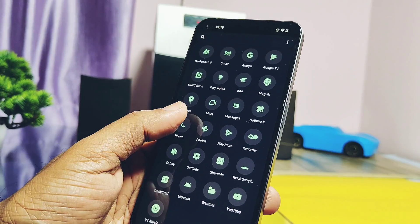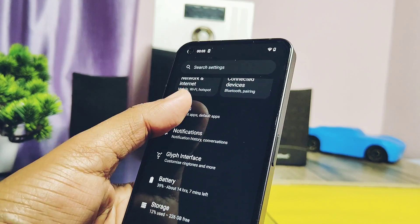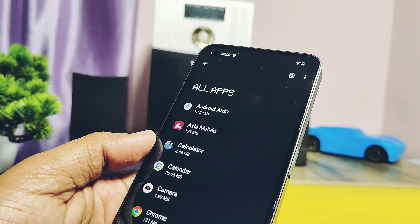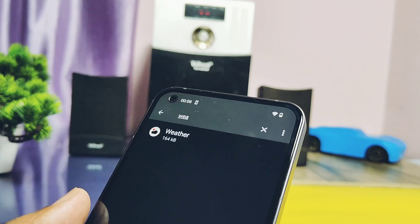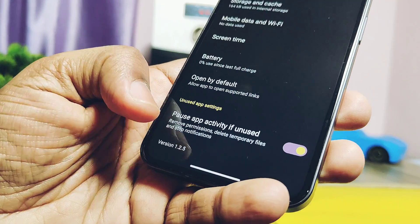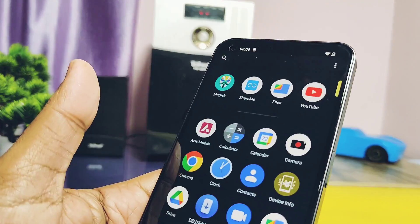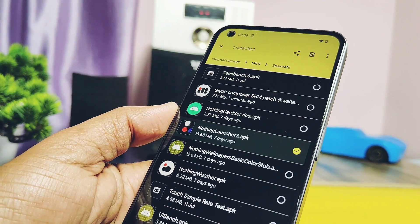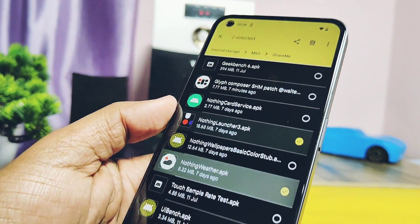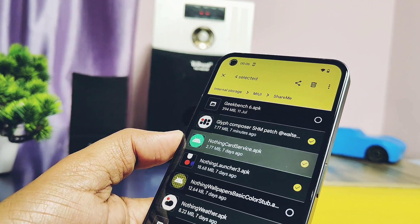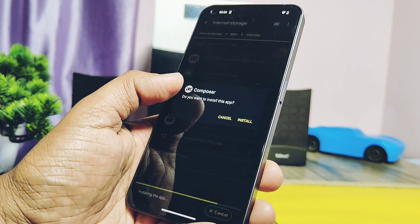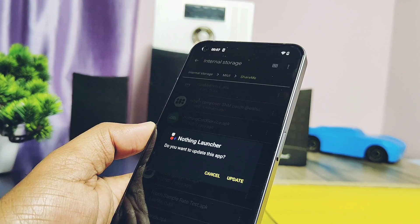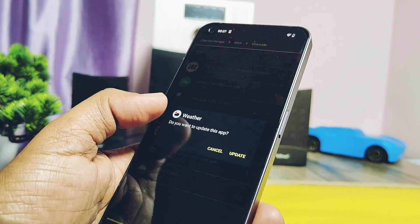After reboot, please check the versions of all applications we have installed. For me, all these applications not updated, they are still on old version. Launcher application will also force close if you try to use its home setting. If you also face this issue, you have to manually install all the applications once again. Their download links are given under the video description like Nothing Launcher, weather application, Nothing card services, and new patched Glyph Composer. Install all the updates of these applications. Today I will not show you all the features of these applications, we already discussed them in the old video, but I will show you what's new I found here.